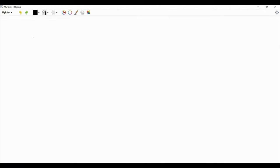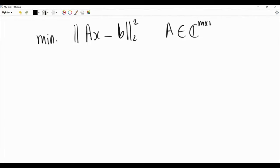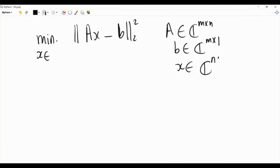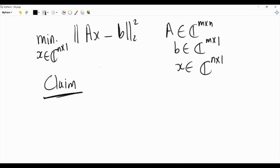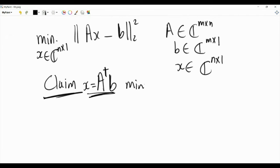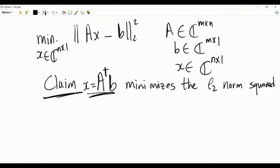Suppose we are interested in minimizing the L2 norm squared of AX minus B, where A is a given m-by-n matrix, B is a given m-by-1 vector, and X is an n-dimensional complex-valued vector of optimization variables. The claim is that the solution is X = A†·B.